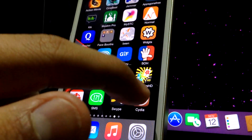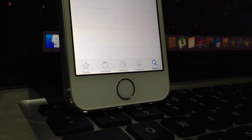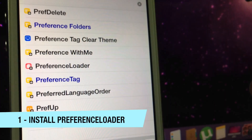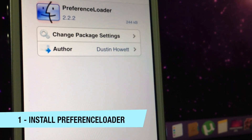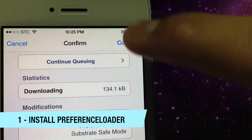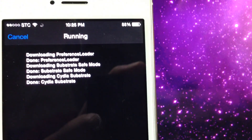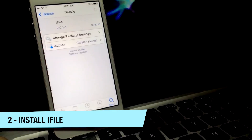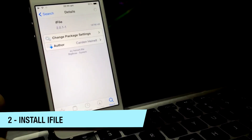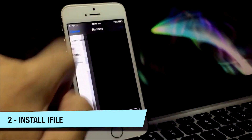First things first, you're going to want to open Cydia, click on search, and install the tweak known as PreferenceLoader. It's an essential tweak for Cydia, and many people last time bricked their phones because they did not have this installed. So make sure you have PreferenceLoader installed before you do this and just respring. Next, make sure you have iFile installed — that's a package you can search and install from Cydia.